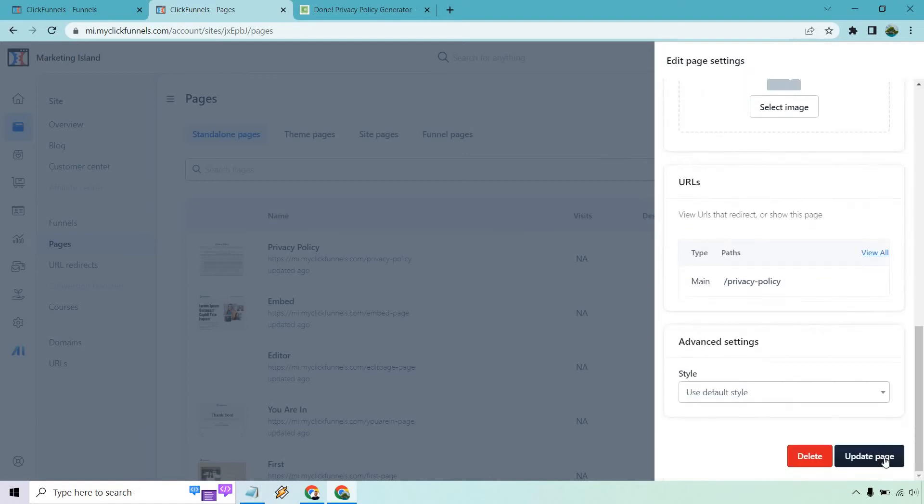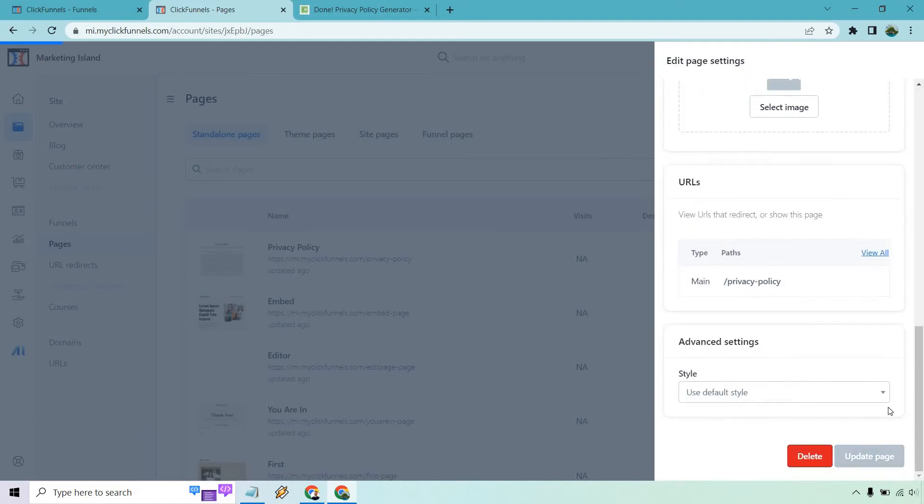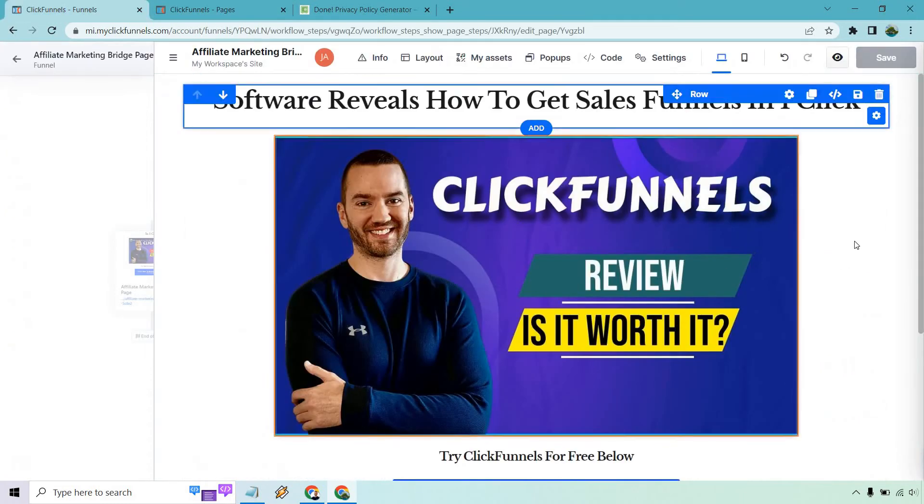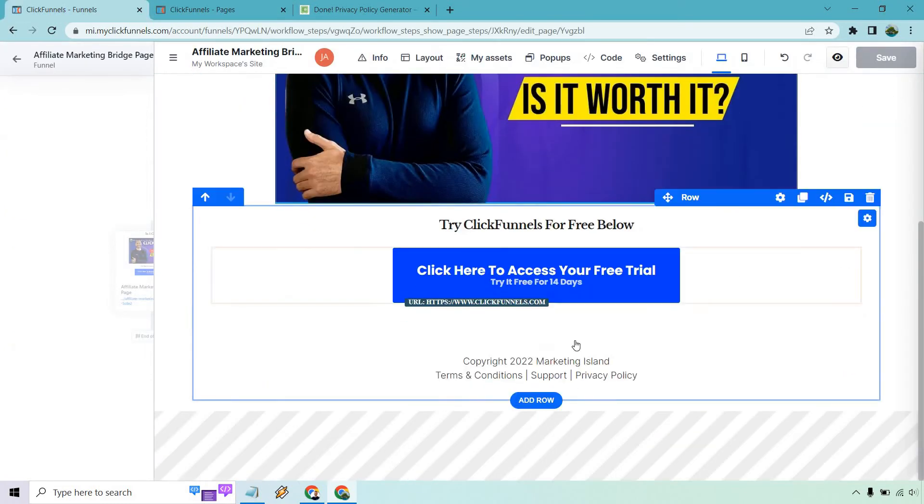And now all we need to do, let's just, you got to either update or delete there. So let's just do update. And I'm going to go back to where the funnel was originally.